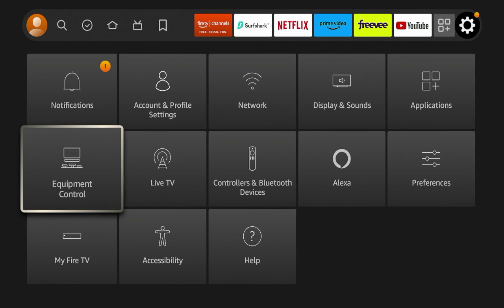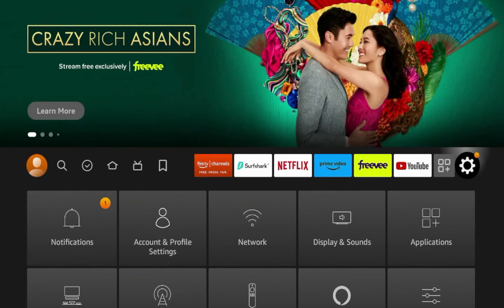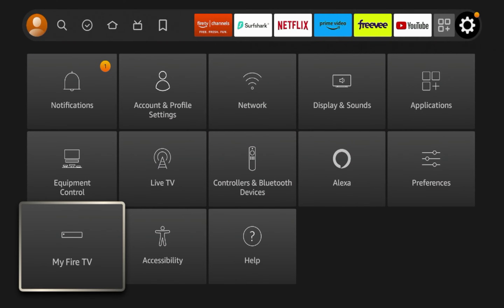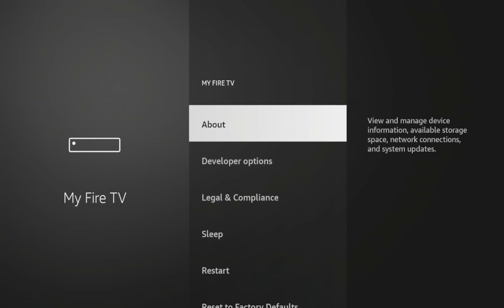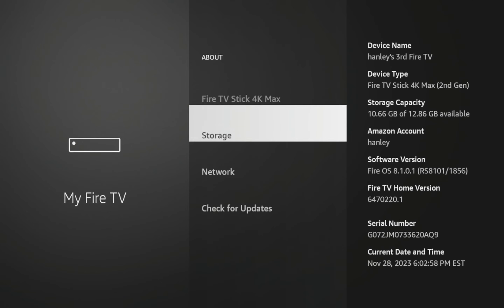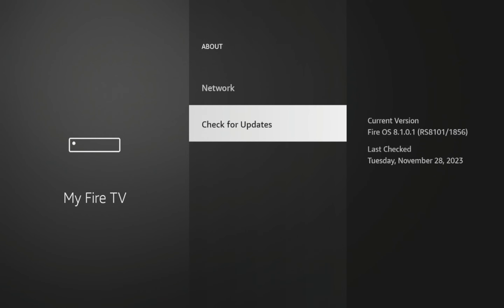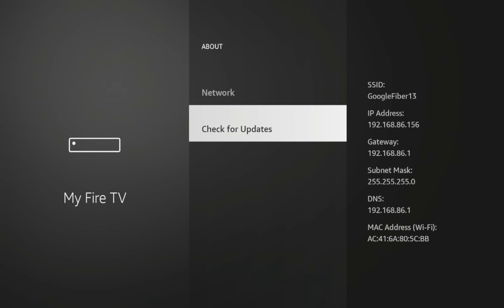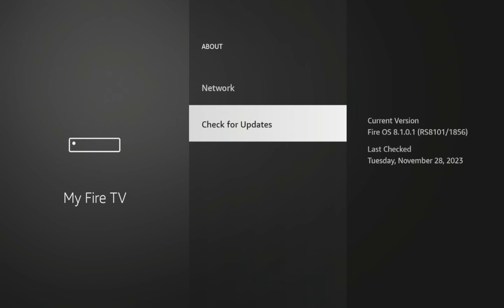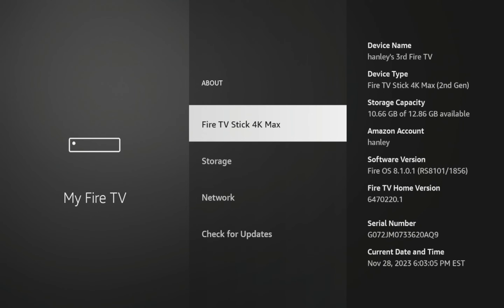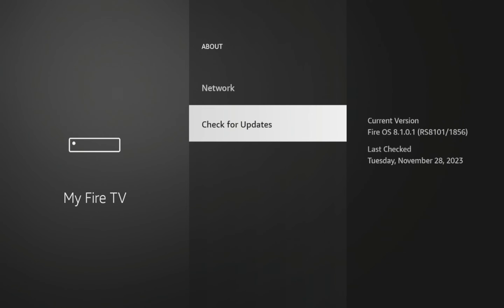So what I mean by that is if you hover over the settings icon and you scroll down and click My Fire TV, then click About, you'll see this option here that says Check for Updates, or it might say Install Updates if you have updates ready to install. Now unfortunately, we cannot disable automatic system updates on the Fire Stick or Fire TV devices.